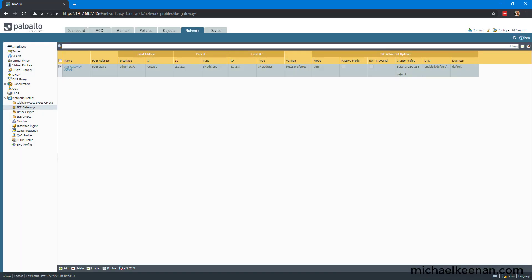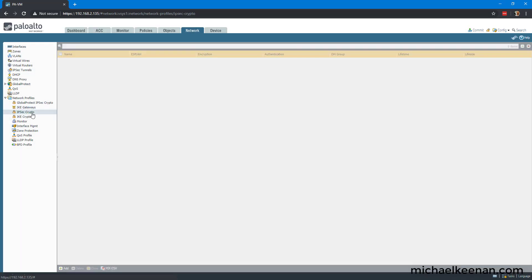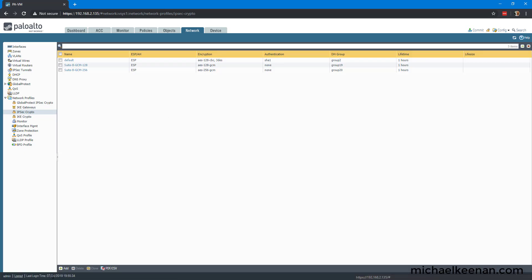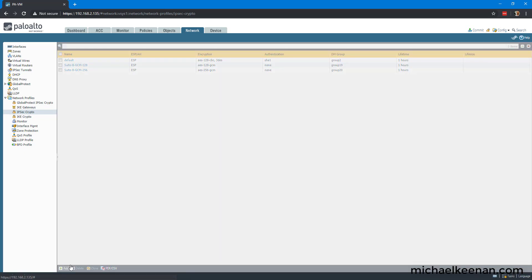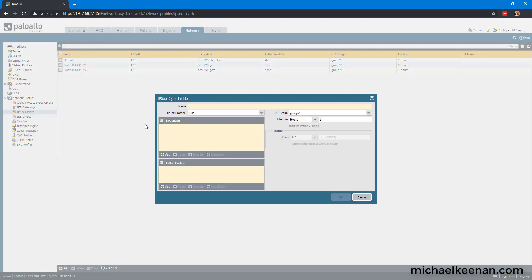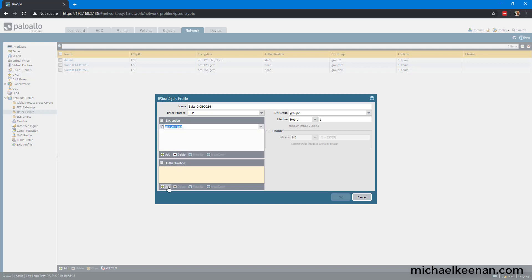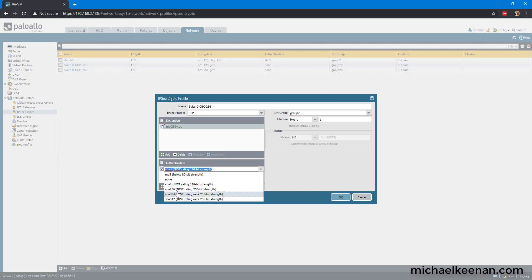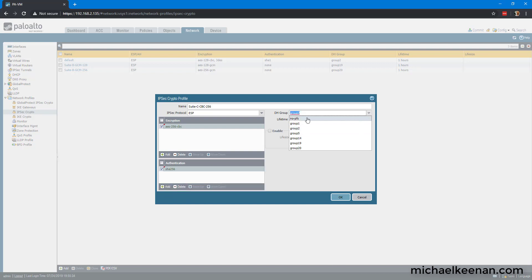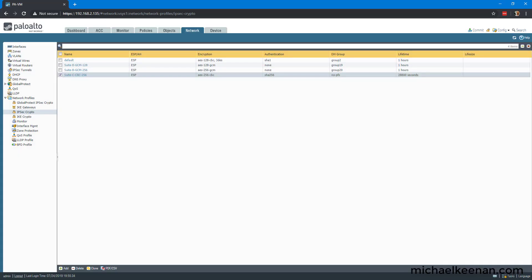Next, we're going to configure the IPSec crypto profile. This is for phase 2. We're going to call it Suite C-CBC-256. CBC here stands for cipher block chaining. We're going to add encryption of AES-256 CBC, authentication SHA-256. We're going to go ahead and put it in no PFS. We're going to change the seconds and make it 28,800.